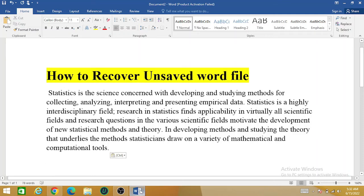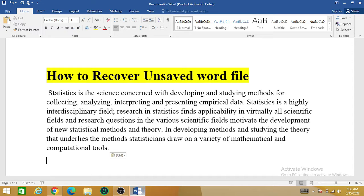Welcome to the Research World. In this video, we will be discussing how to recover an unsaved Word file. There could be many reasons you didn't save your file, so let's begin the actual work—how we can recover the unsaved Word file.